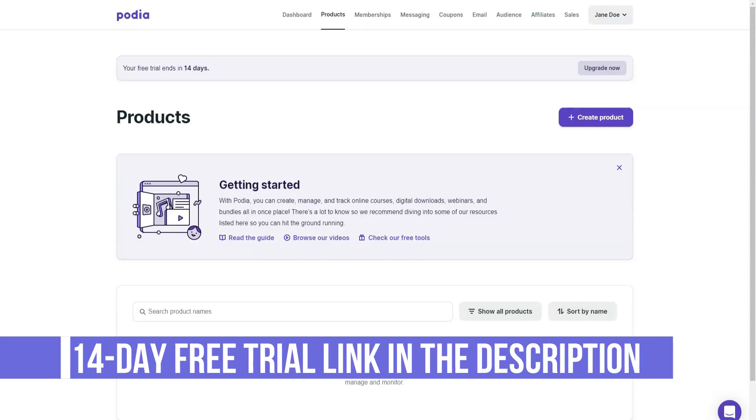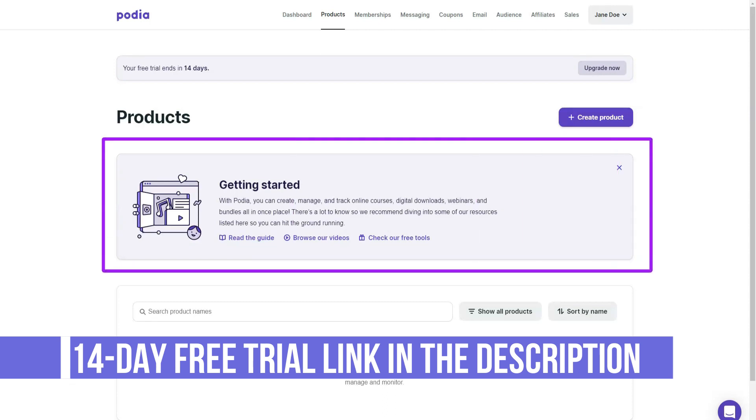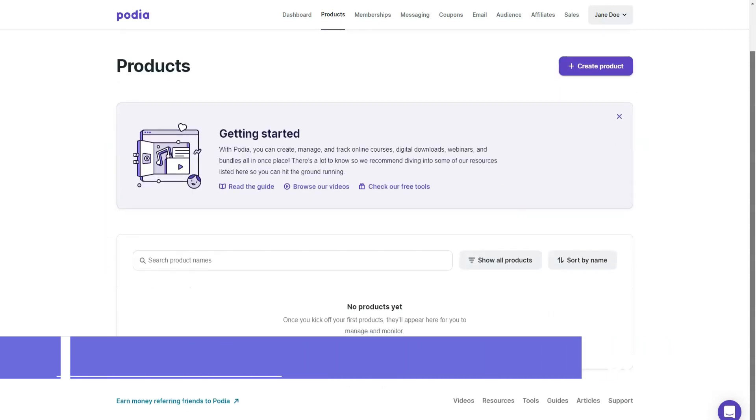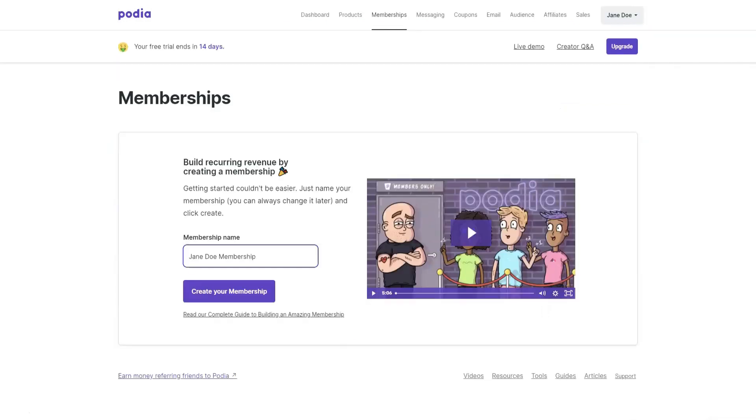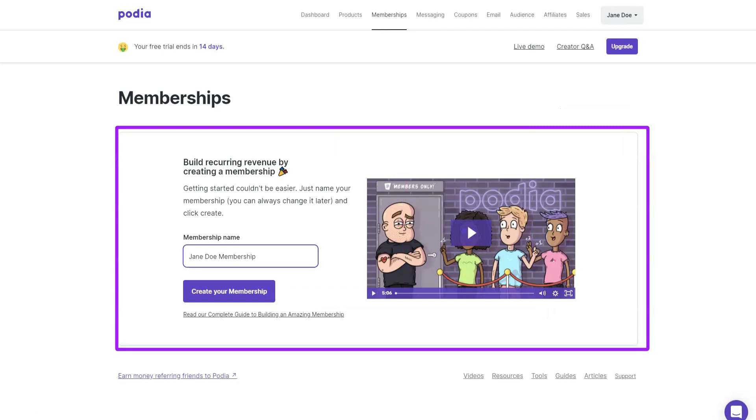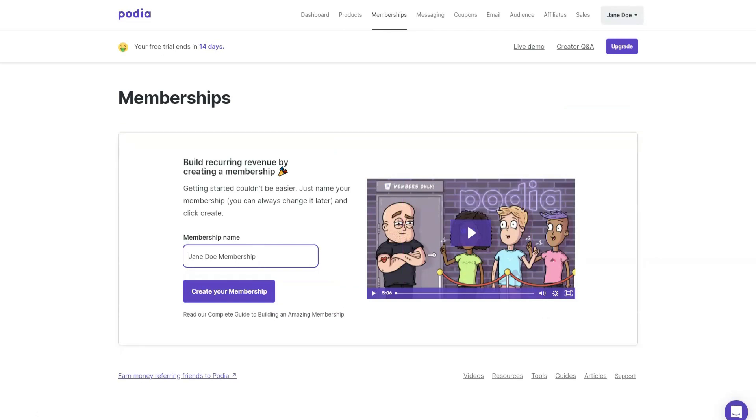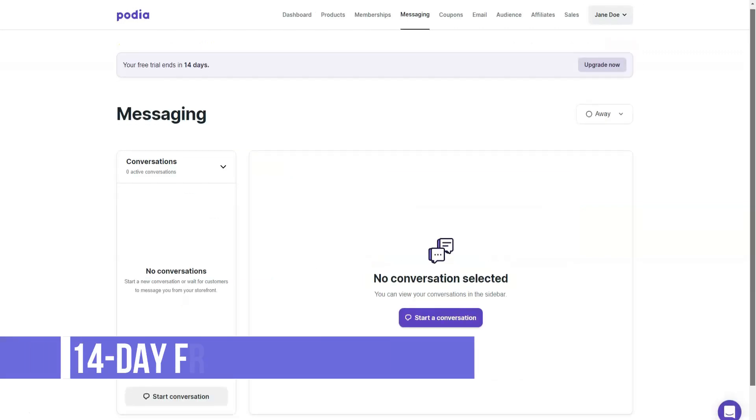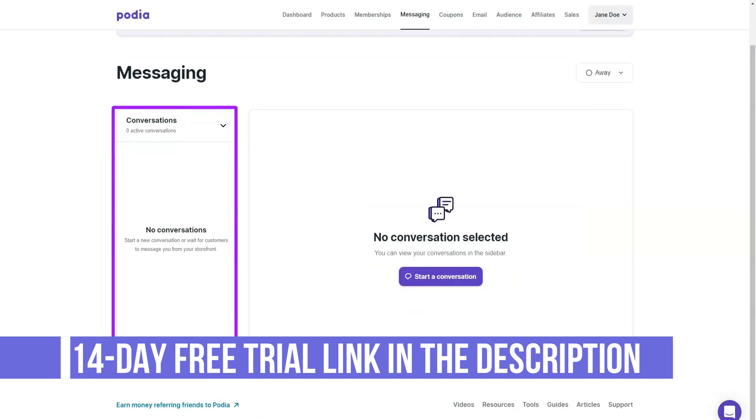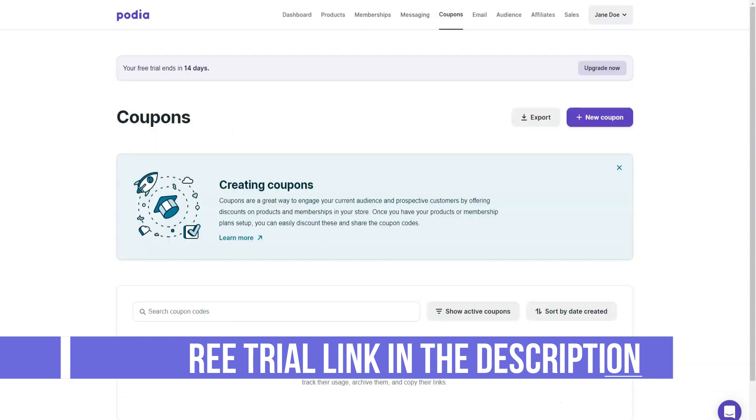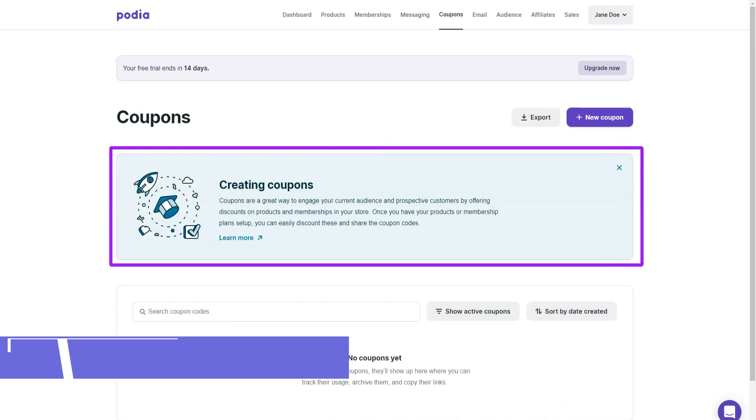If there's one thing that Podia has done really well from the start, it's their customer support team. I've always heard great reviews for Podia support from my customers. Even during my limited communication with them, I have always found them very friendly and helpful. As for the support options, you can contact them via email or simply leave a message in the chat widget in the admin panel. It's not really a live chat option, but much better than email. During business hours, you usually get a response from the Podia team in 5-10 minutes, which is great. After hours or on weekends, you will have to wait a bit to get your questions answered.